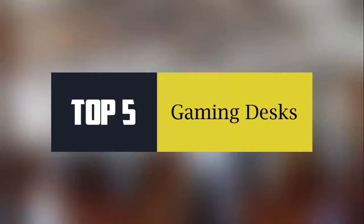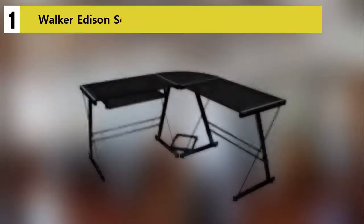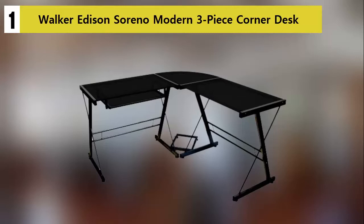In this video I am showing you top 5 best gaming desks. Starting off our list at number 1.